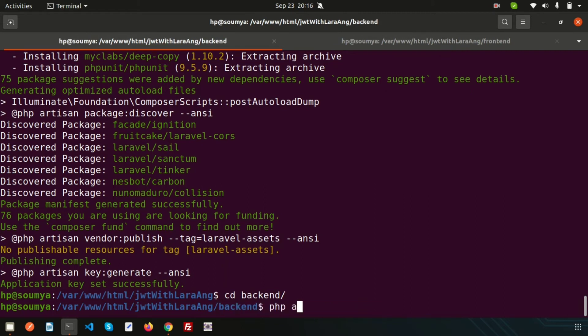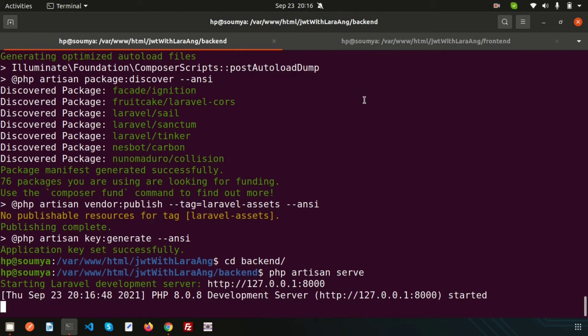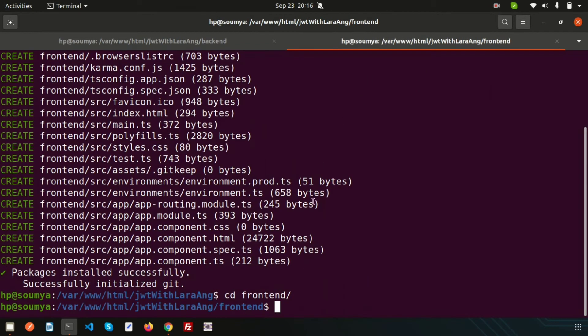Run this application with 'php artisan serve' for the backend Laravel. To run the Angular application, use 'ng serve'.